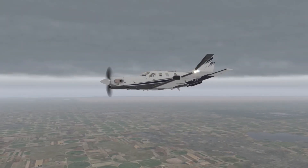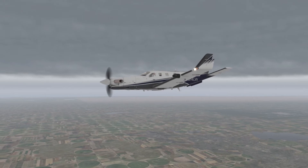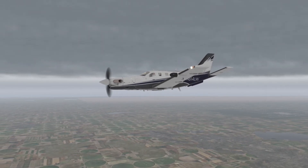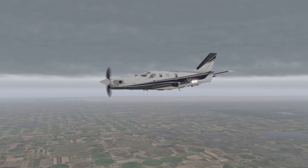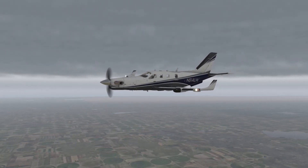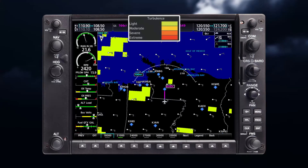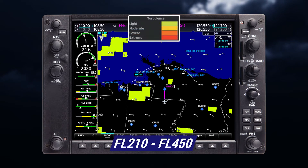The Turbulence Weather product allows you to see different altitude levels and determine where there will be smoother or rougher rides. The feature will identify the potential for erratic movement of high-altitude airmass-associated winds. Turbulence will be classified as light, moderate, severe, or extreme at altitudes between 21,000 and 45,000 feet.